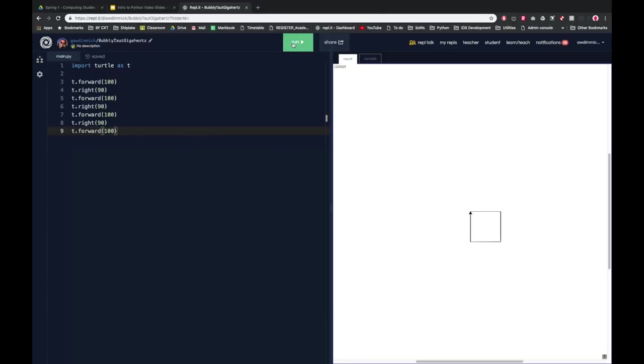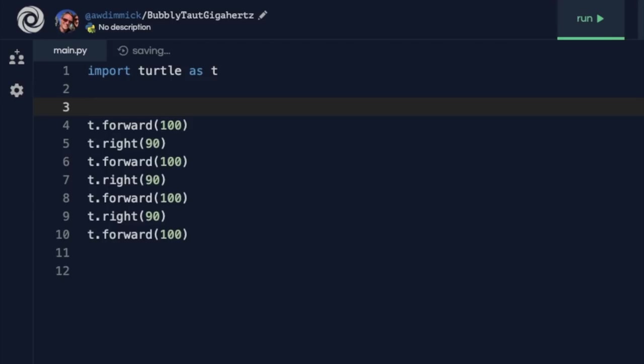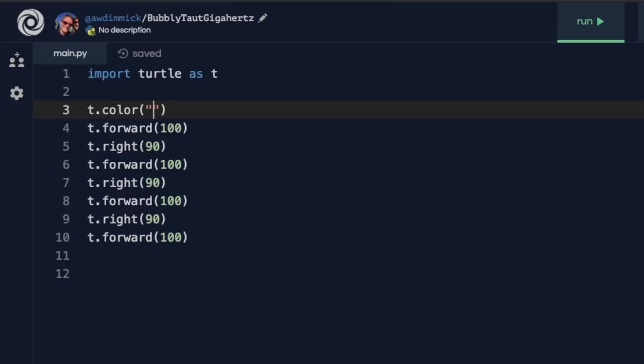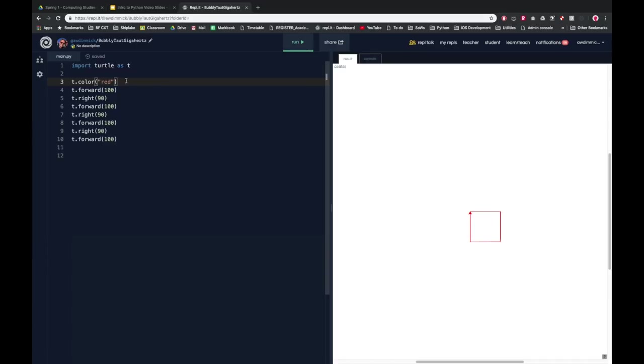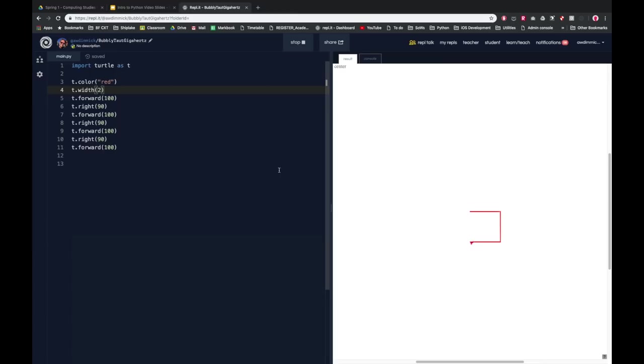Now there's a few other commands we can do with turtle which can be really useful, including we can set a different color and thickness of our line. So if before I even drew my first line, if I had done t.color with the American spelling and then inside brackets as a string so I need quotes, I can specify the name of a color like red, green, yellow or blue. So if I put red and then ran my code it would draw a red square. And I can also set the thickness by doing t.width and a number, an integer so it doesn't go in quotes. I can set how thick I want it in pixels. So I could do say 2 pixels wide so it would be a bit thicker, or I could go really wide, I could go like 8 pixels wide and I'd have a very thick line.